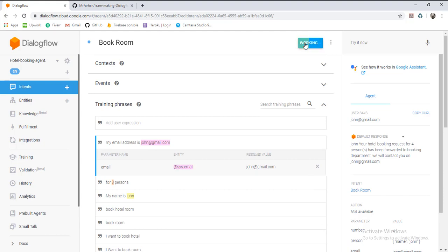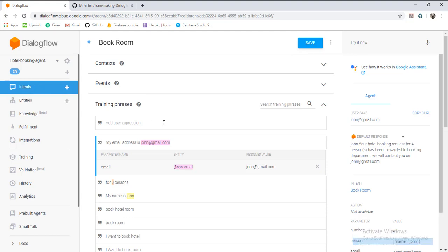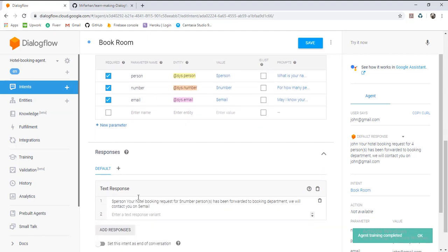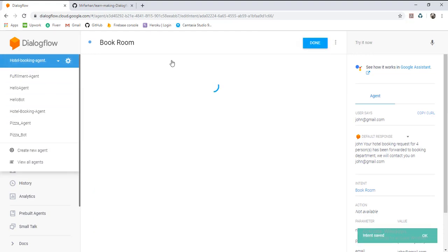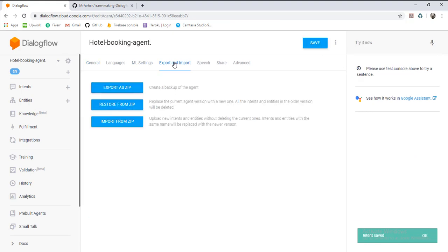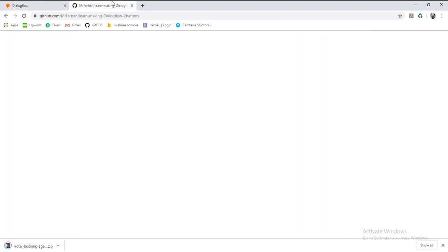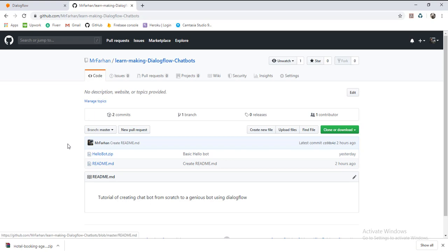In this lesson we have learned the basic concept of intent and system entities, and how to call them in our response by using the dollar sign. A little about actions and parameters — you can add an action name here, but we will explore it in advanced lessons. We will save it and export it, and deploy it. Thanks for watching, bye bye.